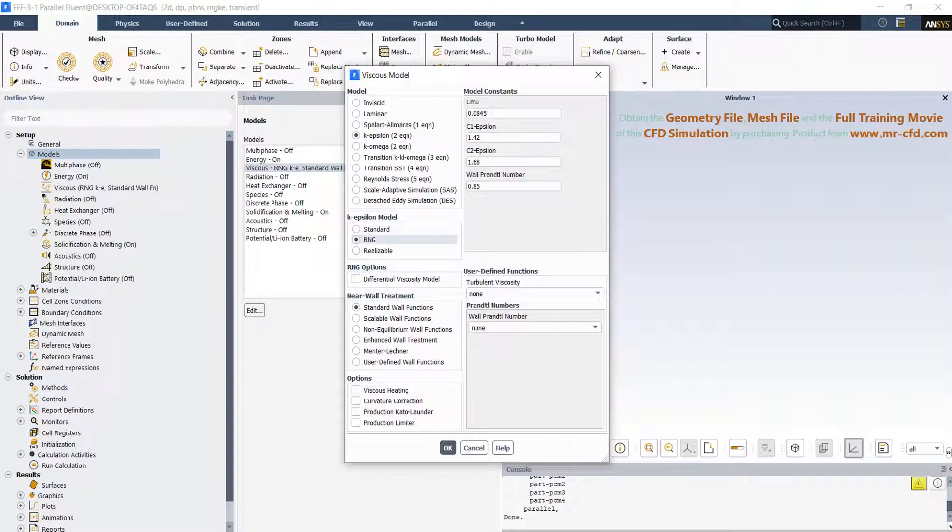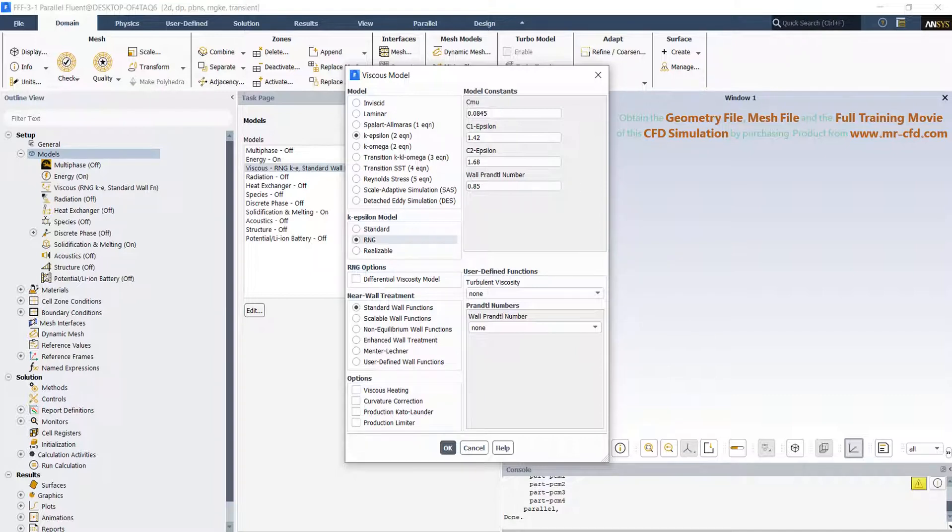One, the RNG model has an additional term in its epsilon equation that significantly improves accuracy for rapidly strained flows. Two, the effect of swirl on turbulence is included in the RNG model, enhancing accuracy for swirling flows. Three, the RNG theory provides an analytical formula for turbulent Prandtl number, while the standard k-epsilon model uses user-specified constant values.